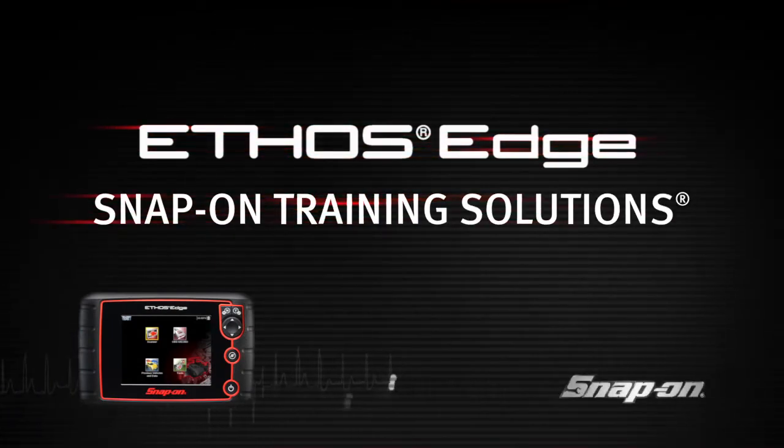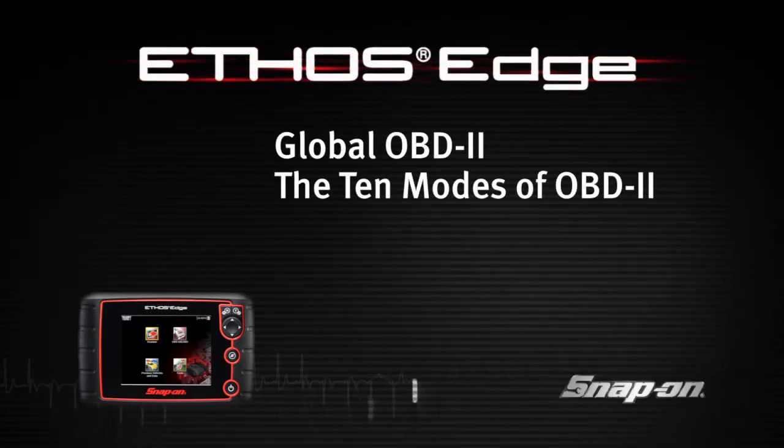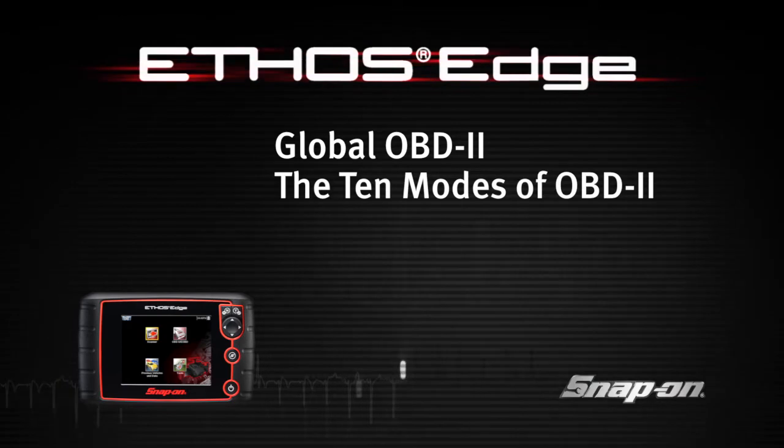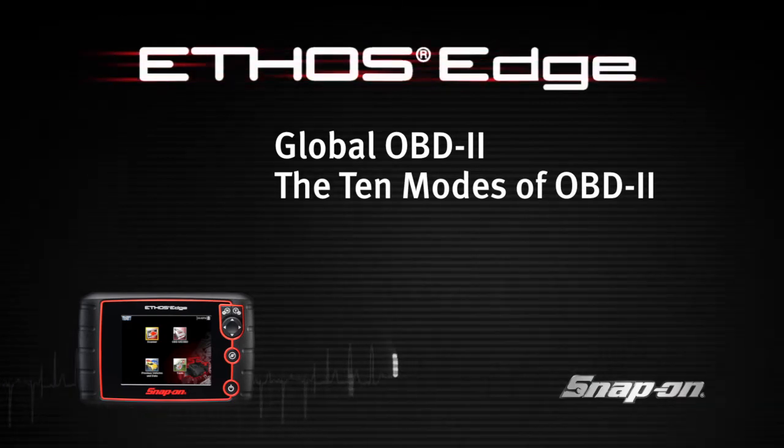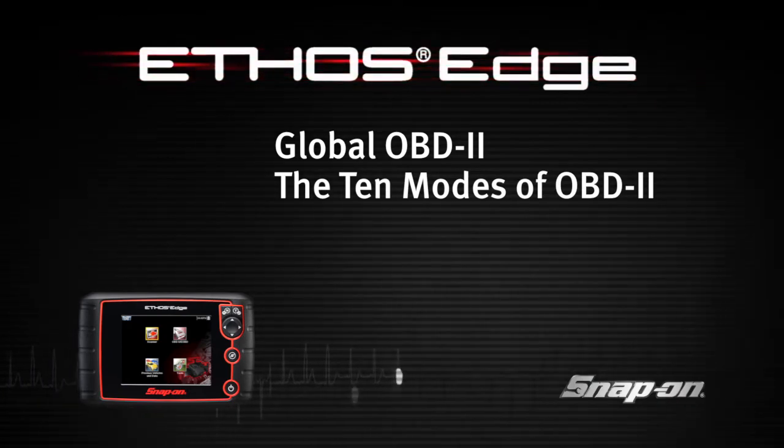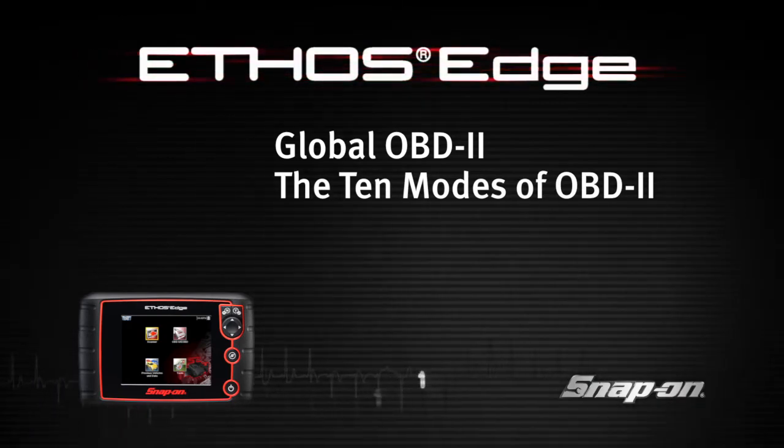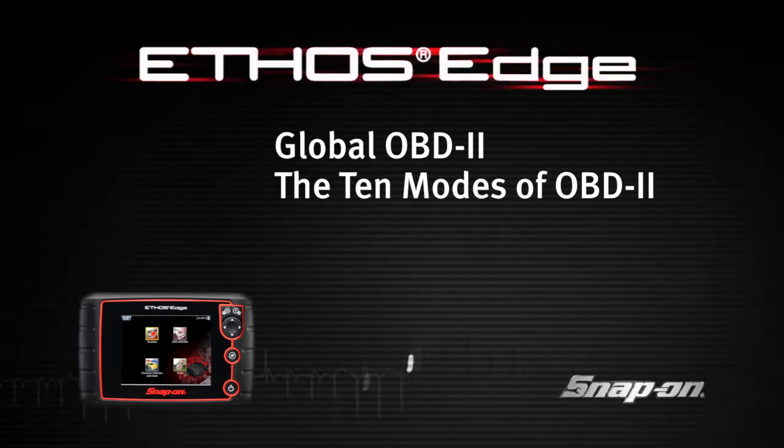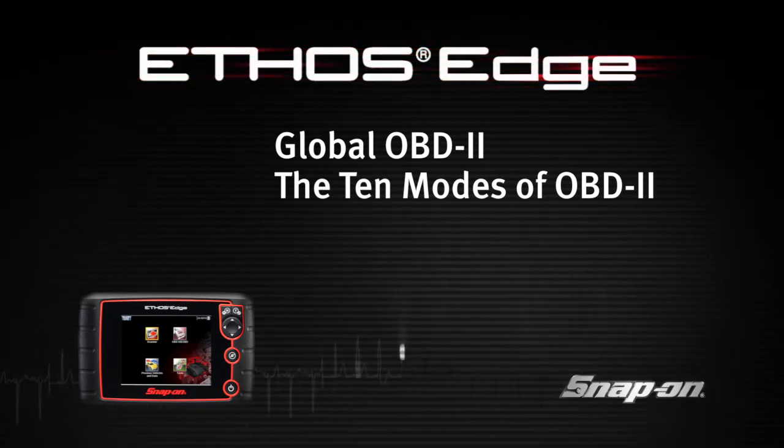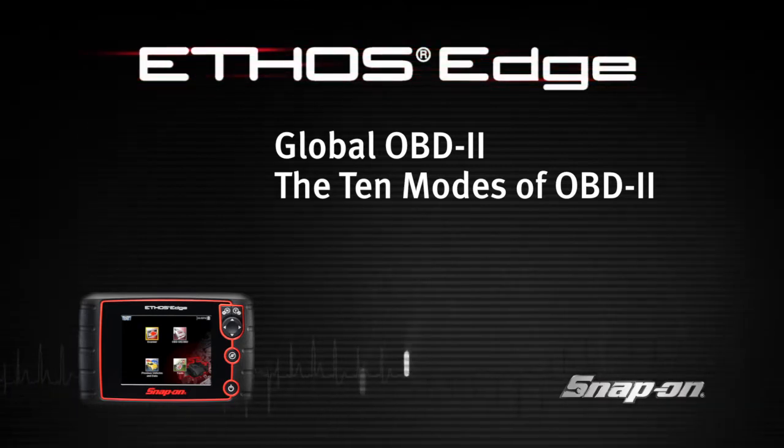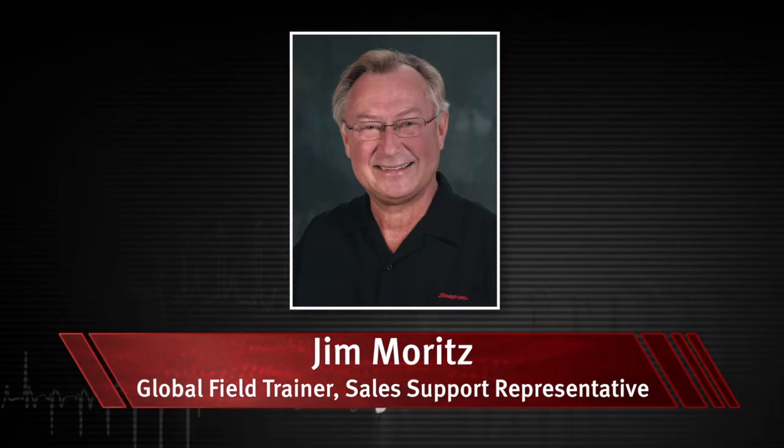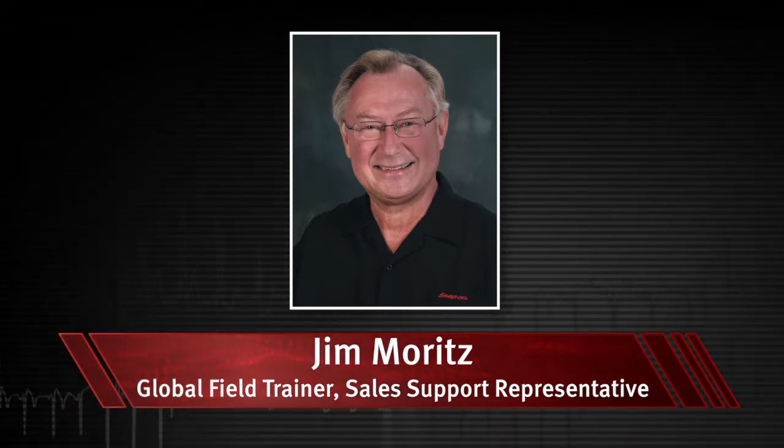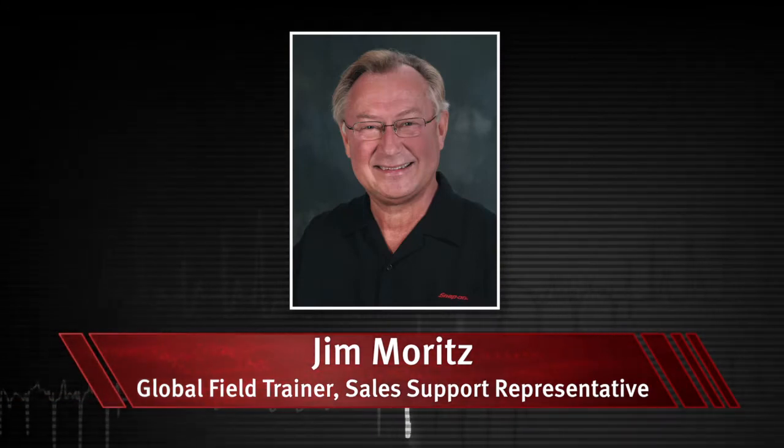Welcome to Snap-on Training Solutions. This module is designed to help you get the most out of your Ethos Edge diagnostic tool and covers the use of global OBD2 scanner functions. I'm Jim Moritz, Global Field Trainer and Sales Support Representative.